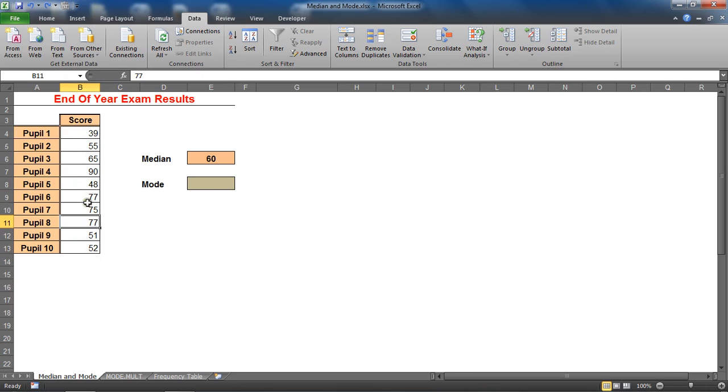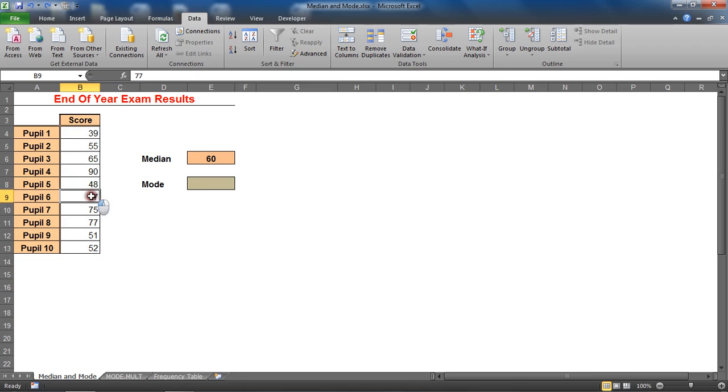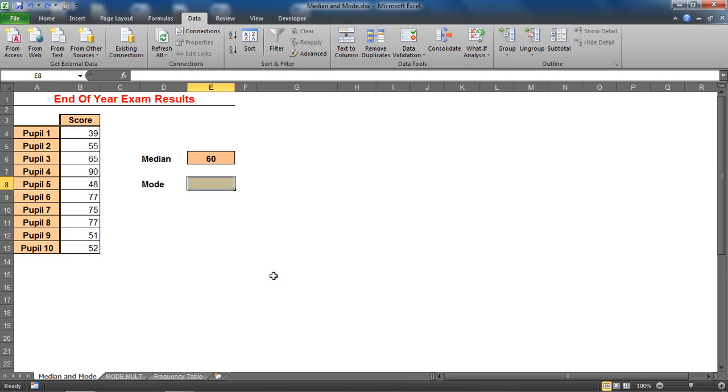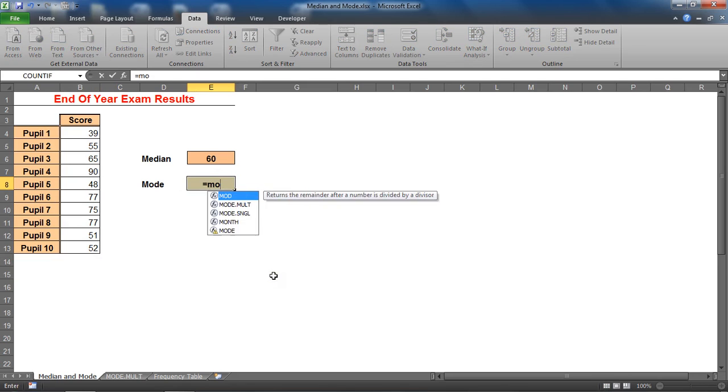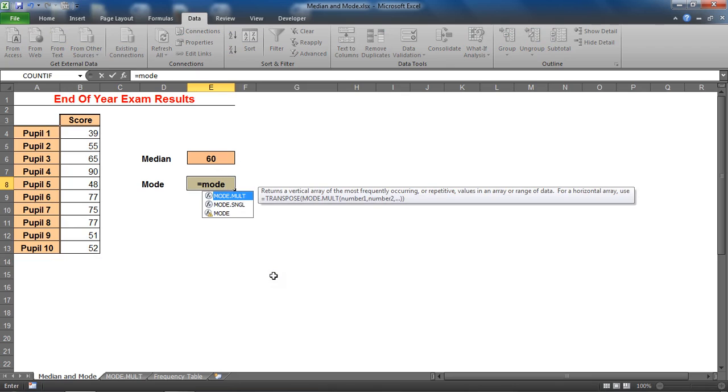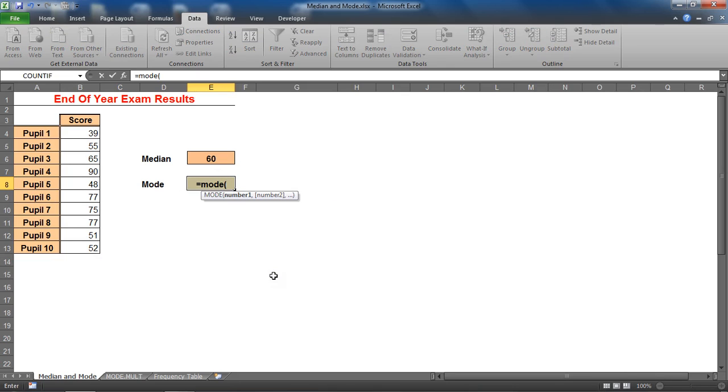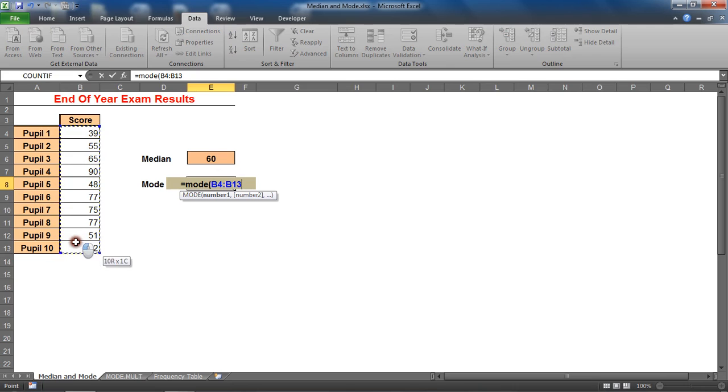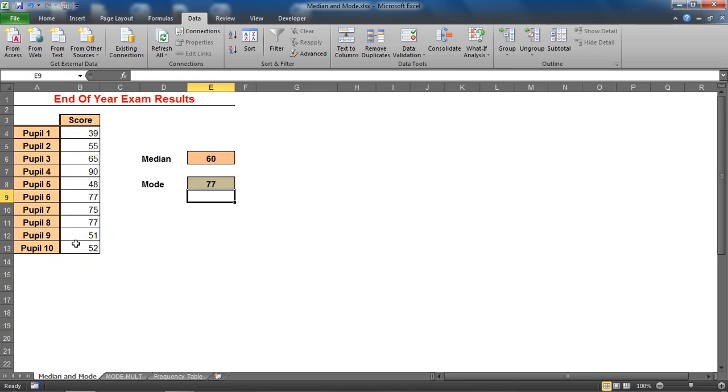But in a large list I wouldn't know that, and I can use the function called mode on that range of cells to return for me the modal value 77, the mode, the number that occurs most frequently.